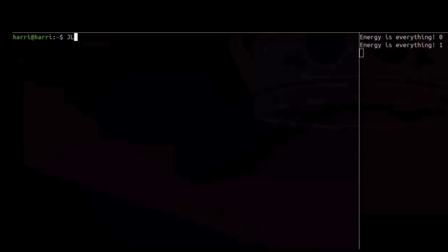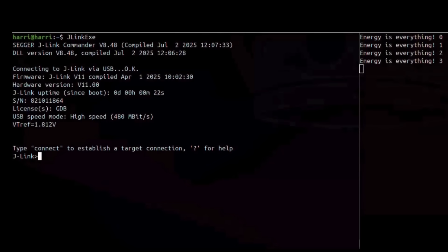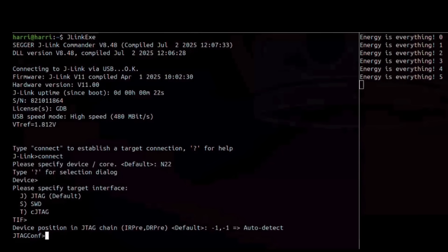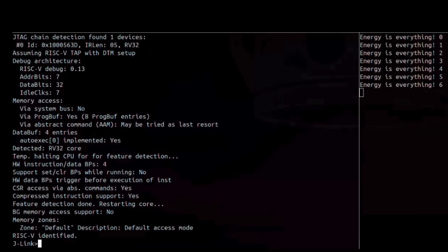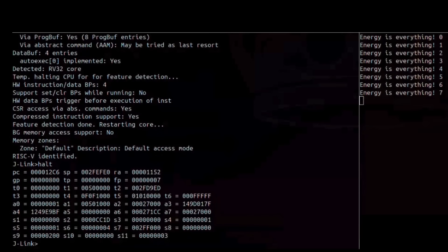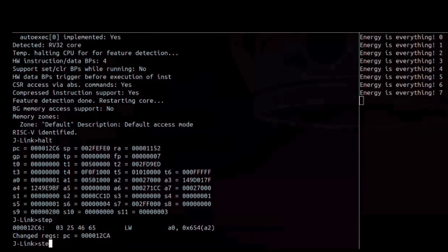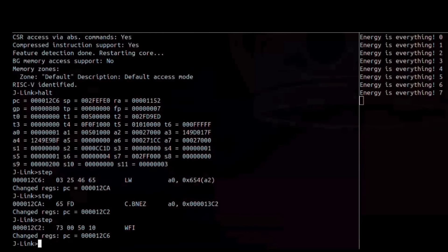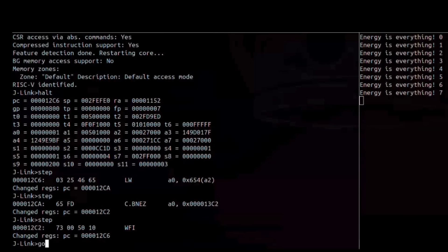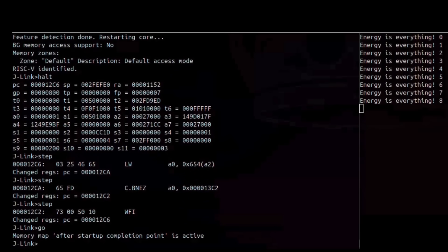For debugging, the EVK exposes a tag connect header for connecting with any compatible JTAG debug probe. Here I'm using a standard J-Link probe, which allows me to step through my application on the E1 processor, examine registers and memory, and more.